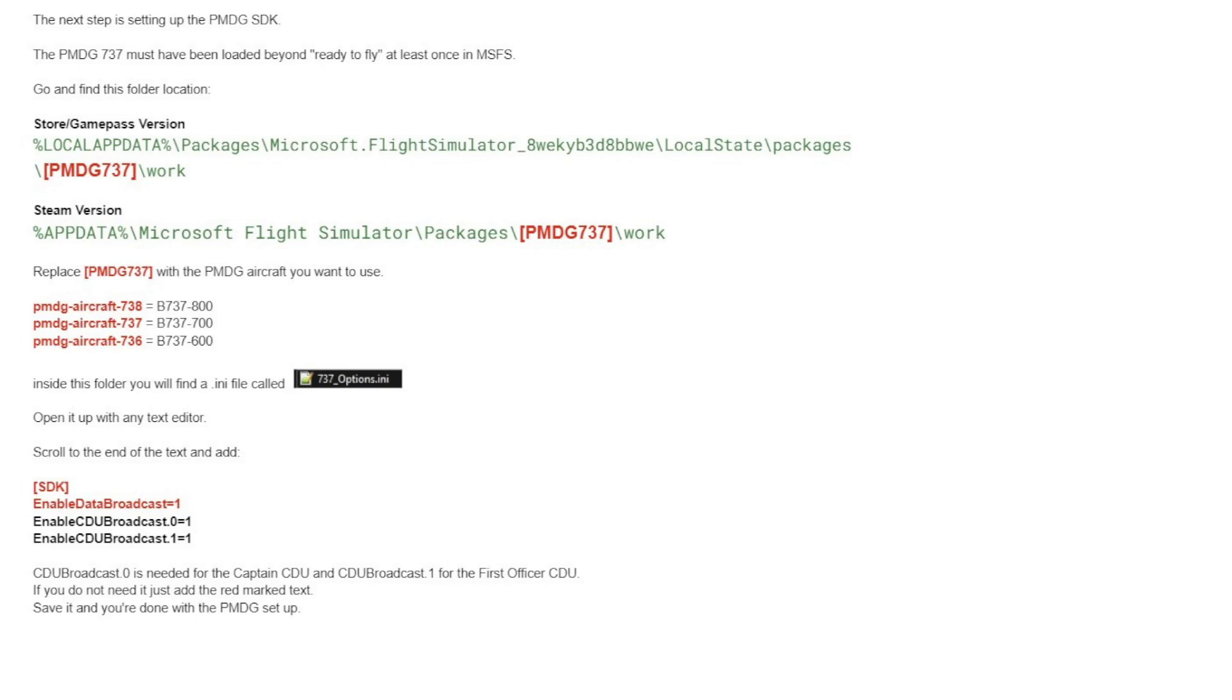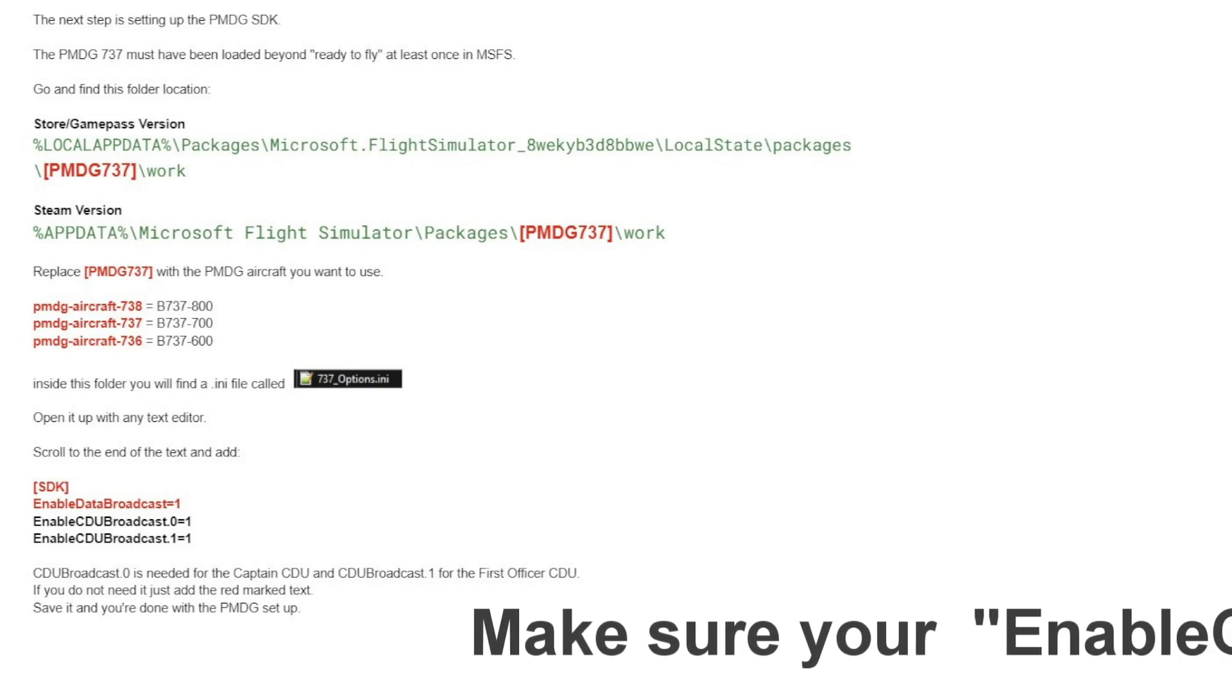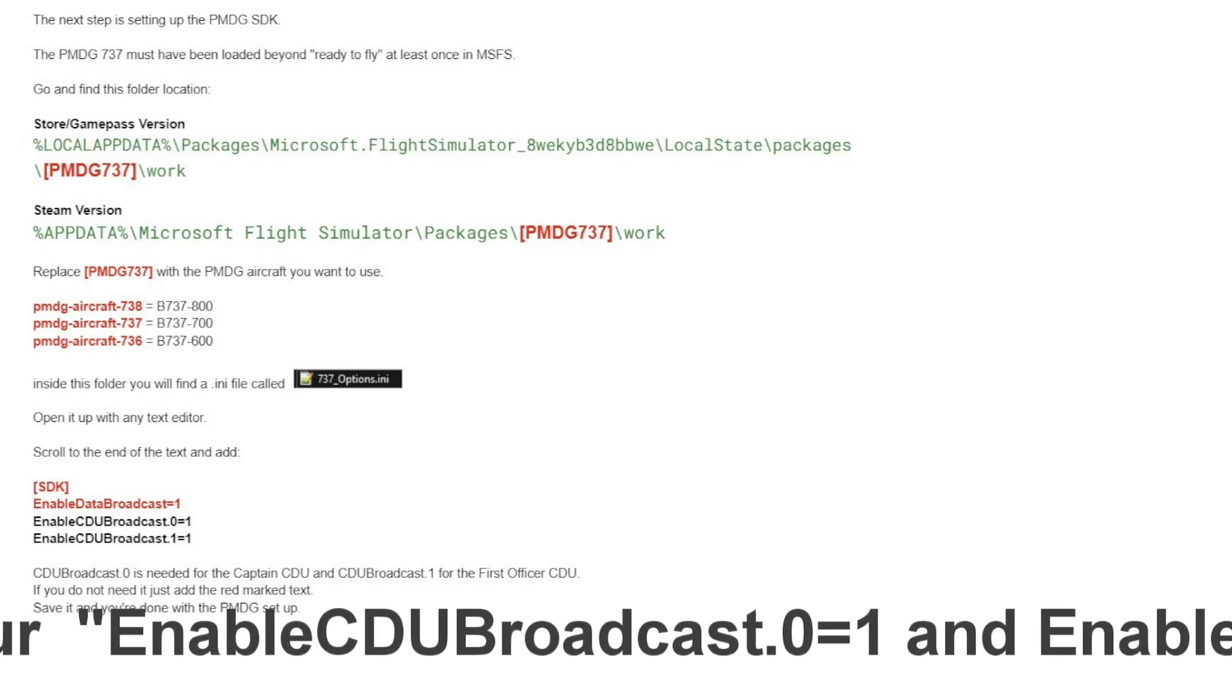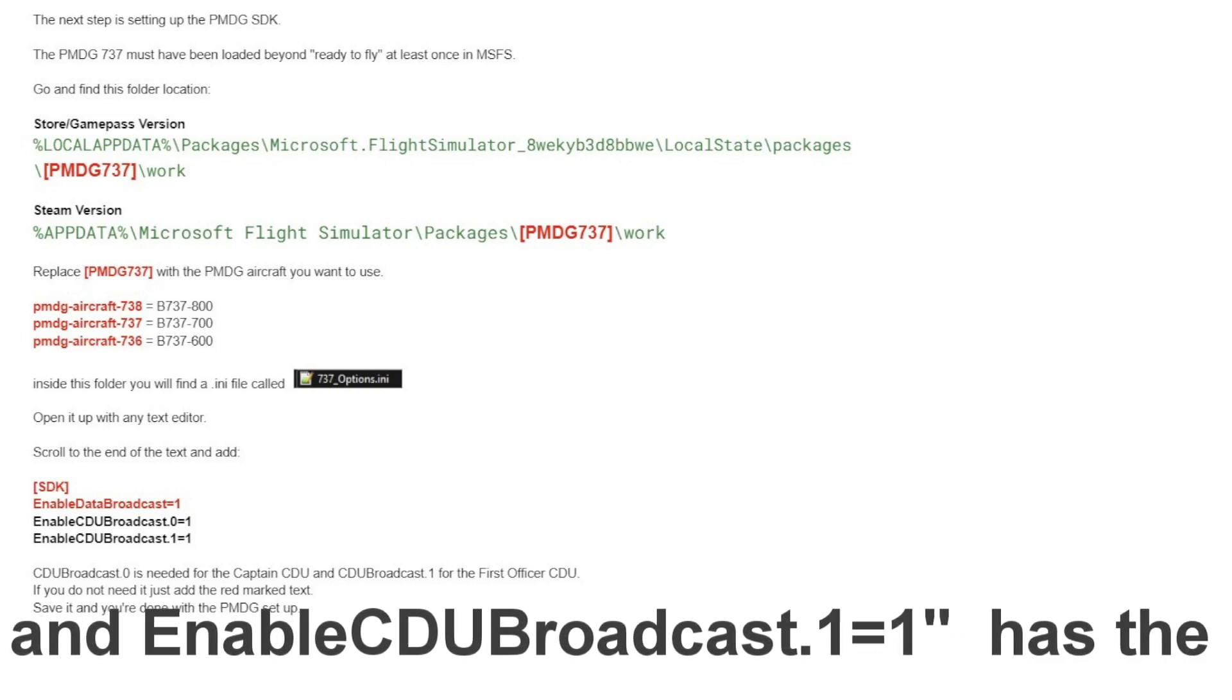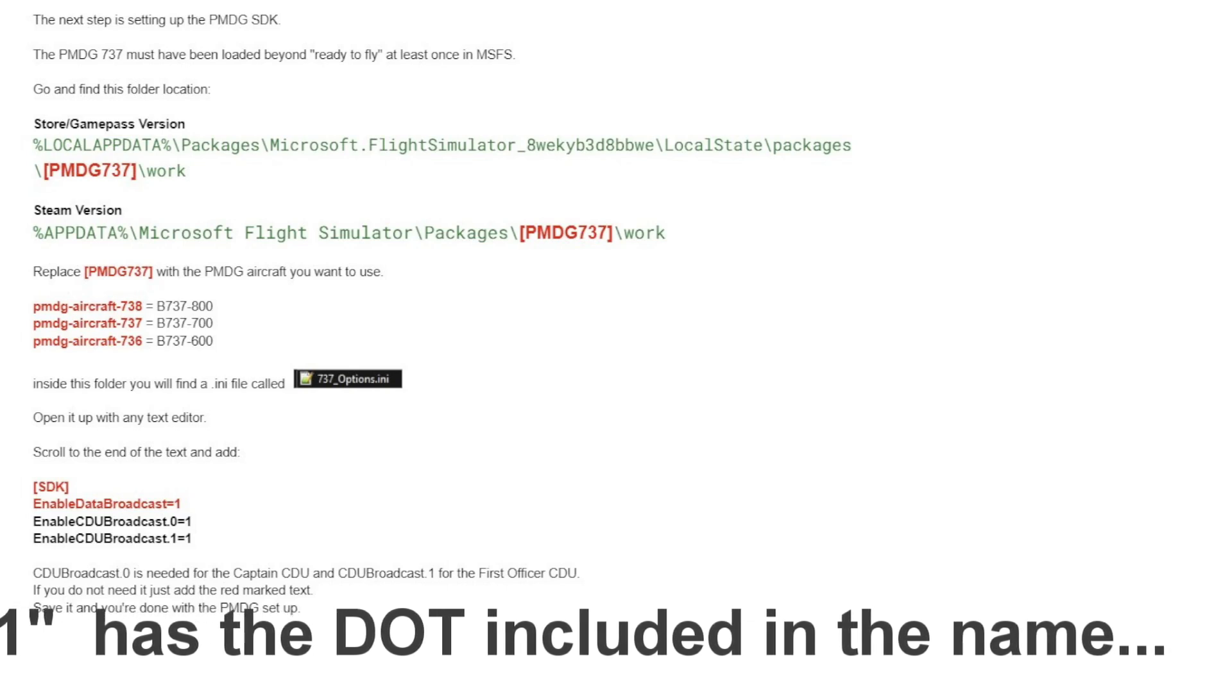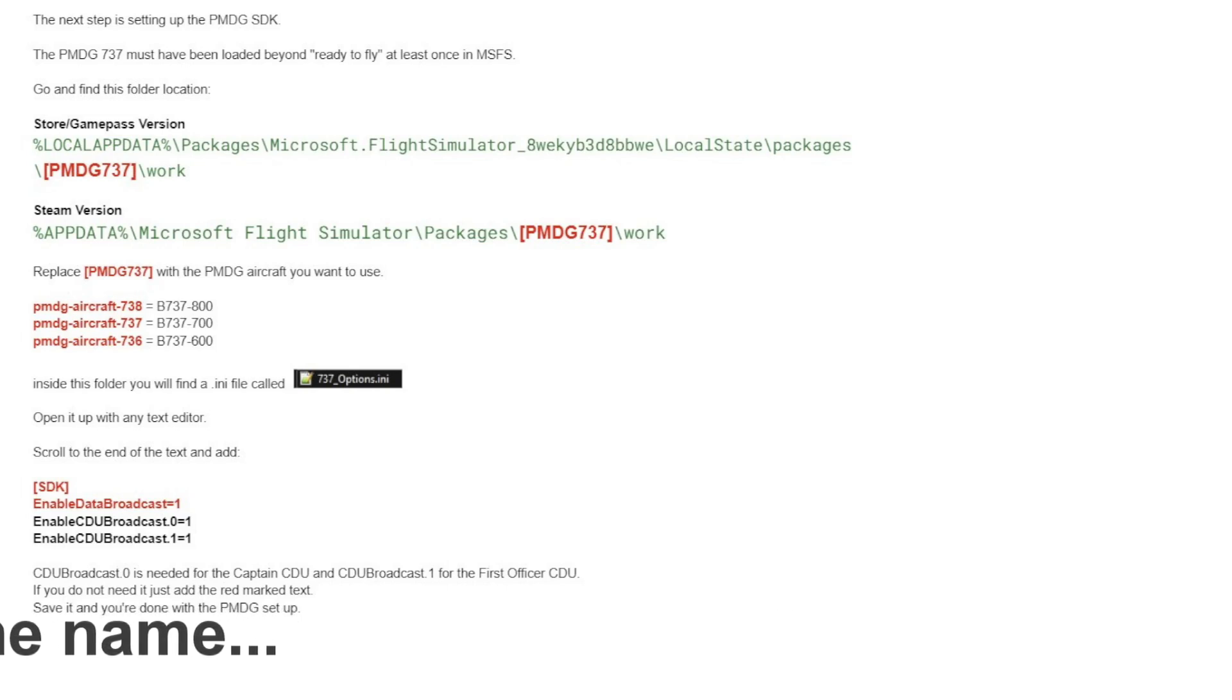What you want to do is locate the work folder for the PMDG 737 aircraft. And you're looking for the 737_options.INI file. You're going to open that up with a text editor, and at the very bottom you're going to add the SDK data. You can see it says SDK enable data broadcast equals 1, enable CDU broadcast 0 equals 1, and enable CDU broadcast 1 equals 1. Those four lines will get added to the very bottom of your 737_options INI file, and that will enable Broadcasting so that Device Interface Manager can talk to your CDU screens.